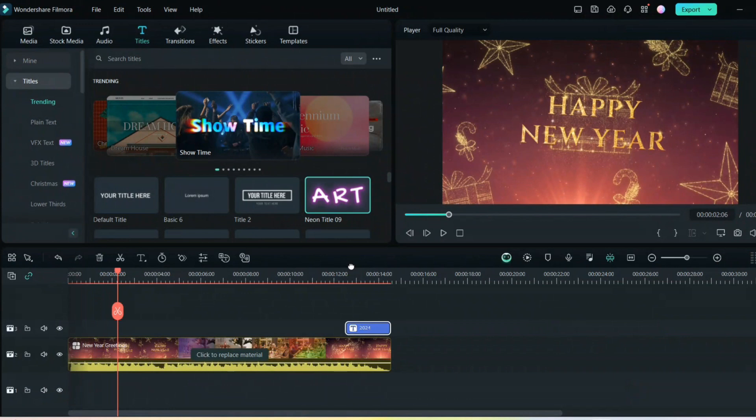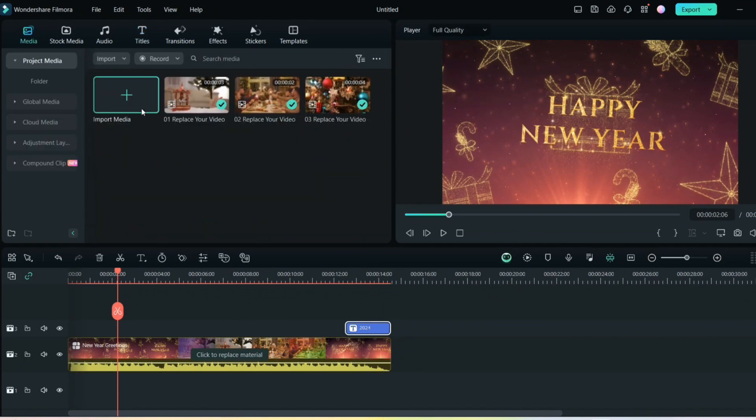So this is it. This is how you can create so many different kinds of Happy New Year videos using the templates.